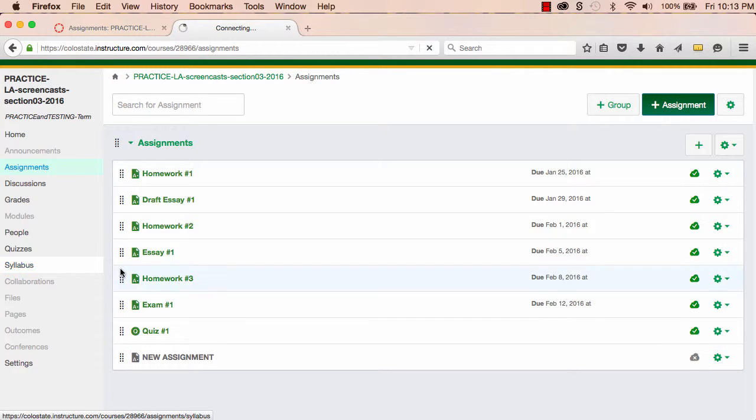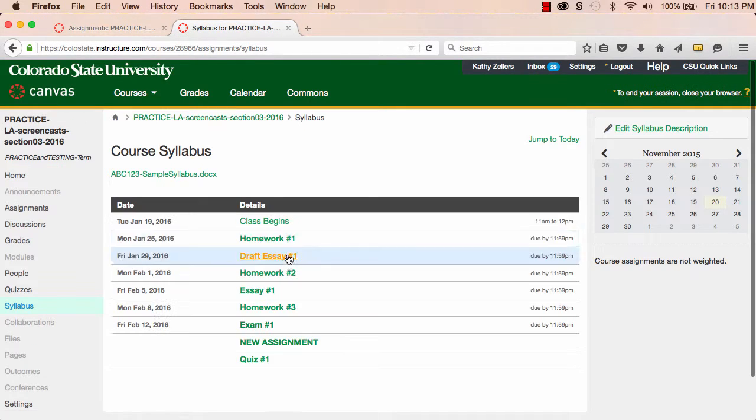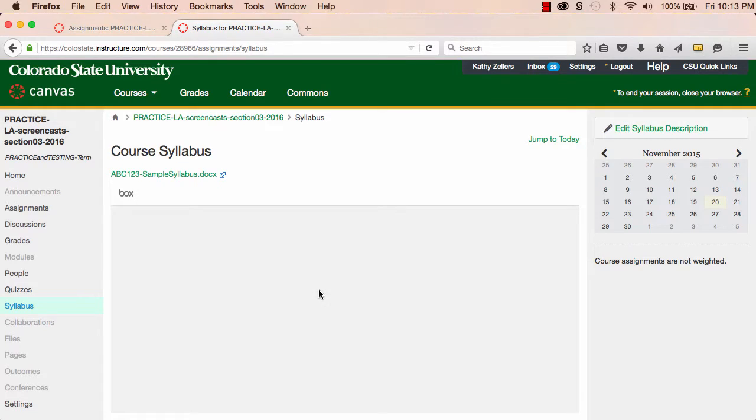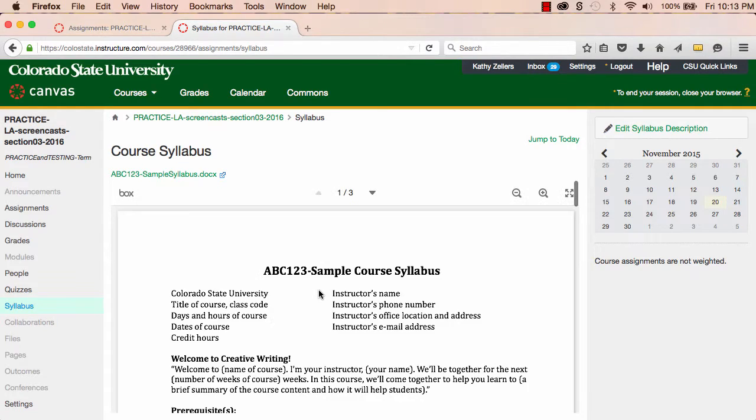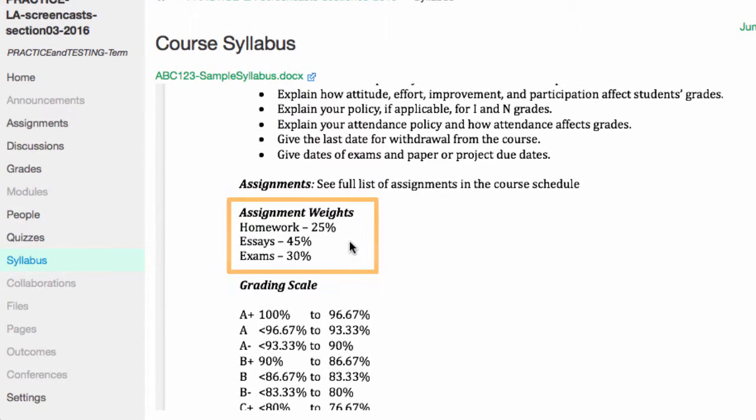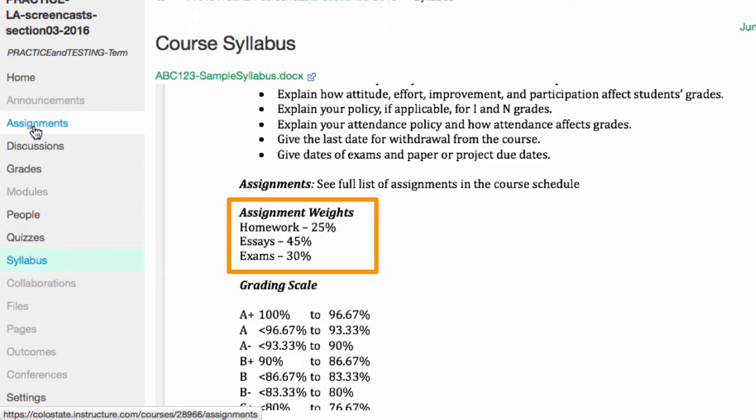Let me demonstrate. As you can see here in my syllabus, I have three general types of assignments: Homework, essays, and exams.